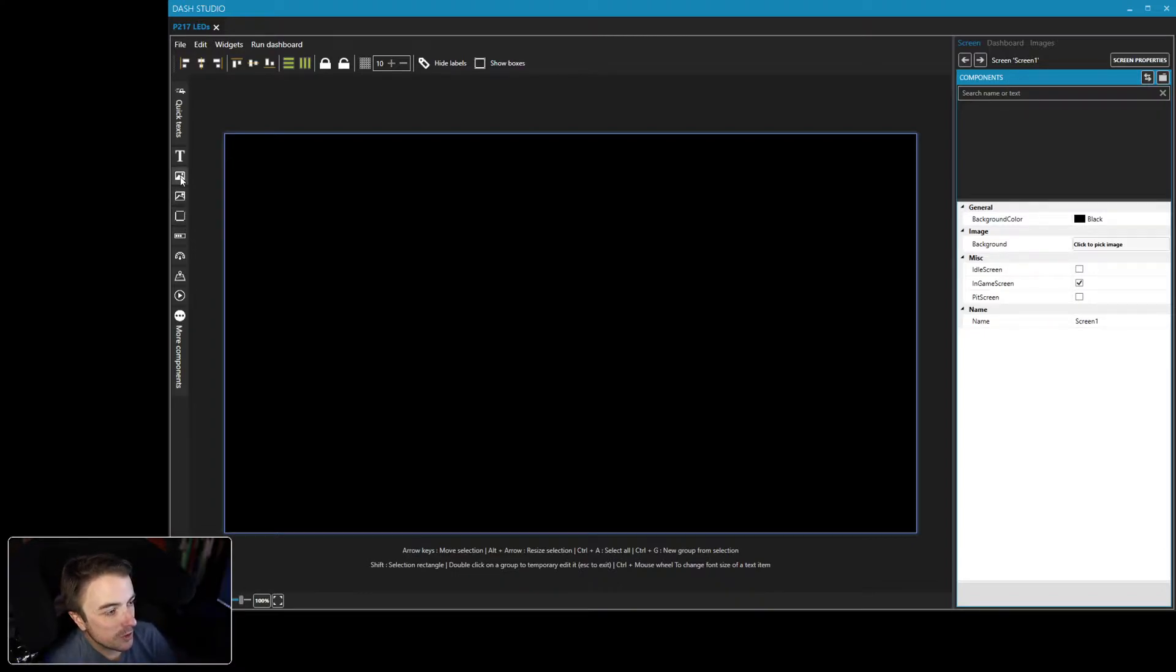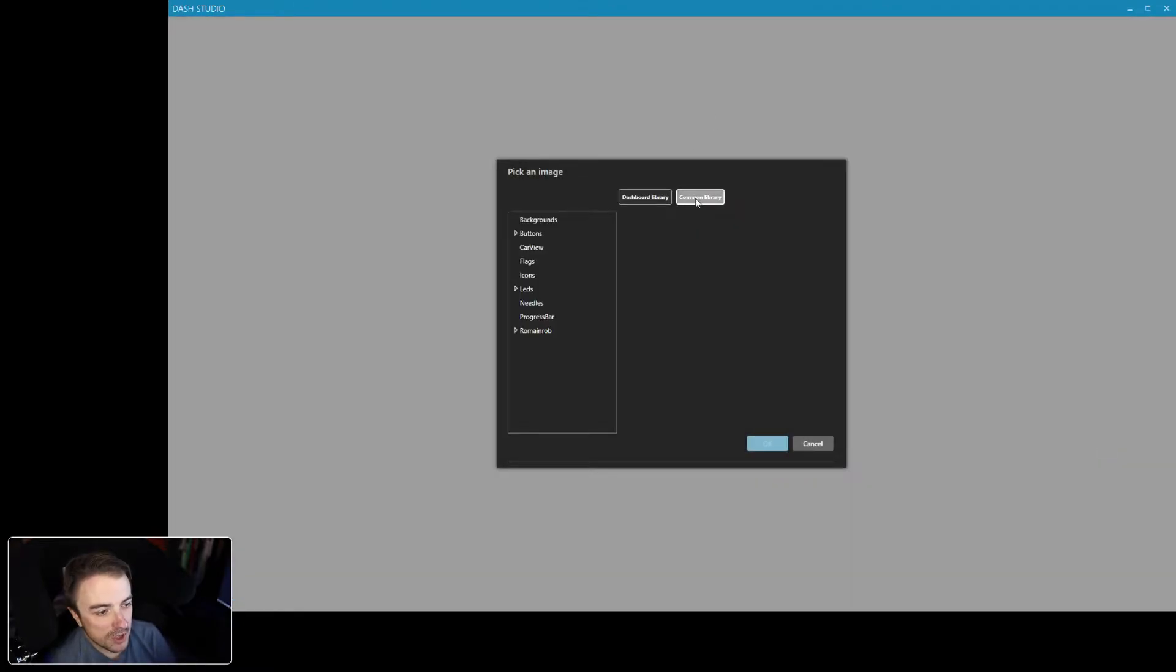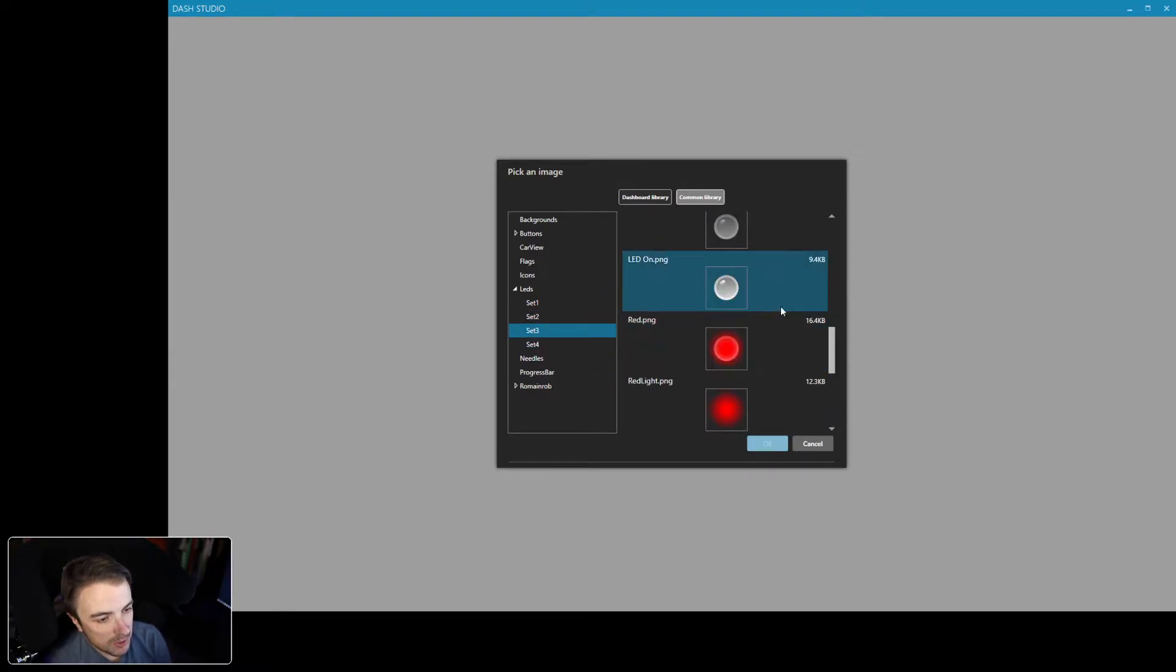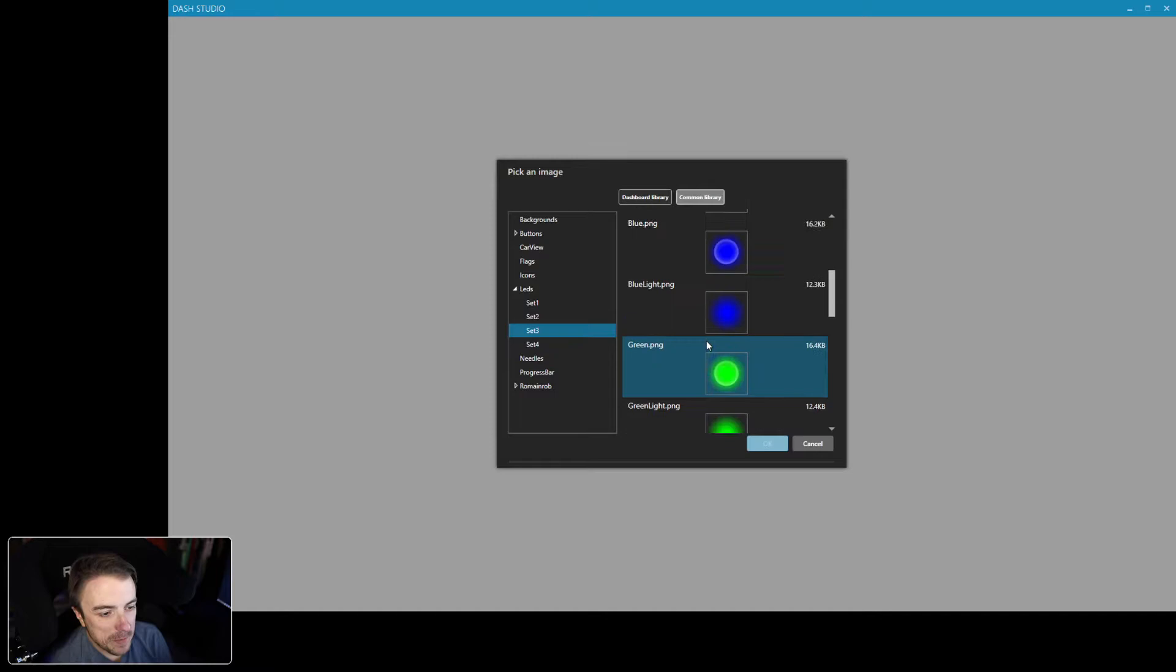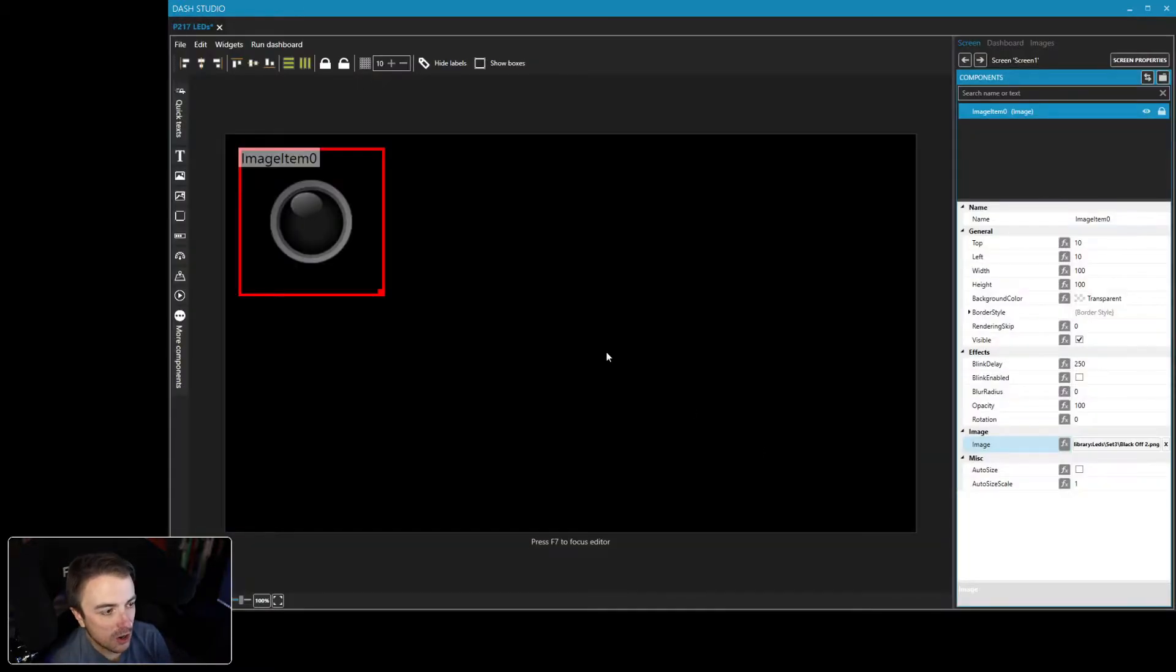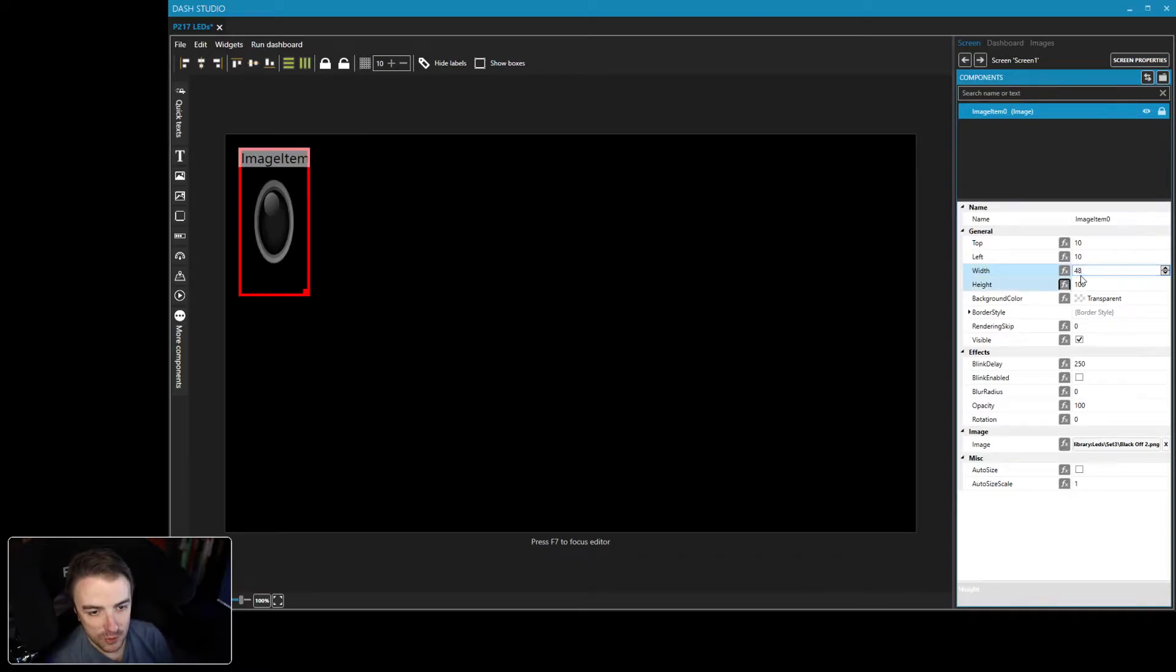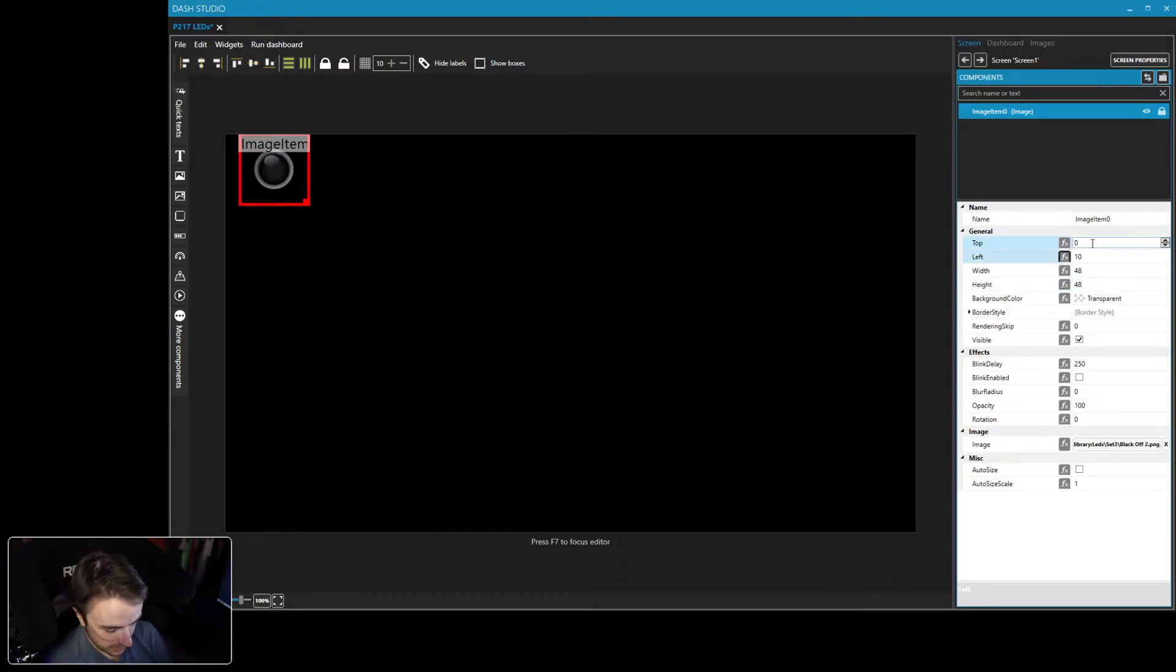So what we want to do is we want to import an image. Now the nice thing is we're going to come down here, we're going to click to pick our image. If we go to the common library, and we go to LEDs, set one, we've got a couple of choices here, set two, many more, set three, and set four. I really like set one. So we're going to go with this for our off LEDs. Now we need 10 of these, but there's no way 10 of these are going to fit across a 480 pixel display. So we're going to change the size of this to 48 by 48. And then we're going to change the position to zero and zero.